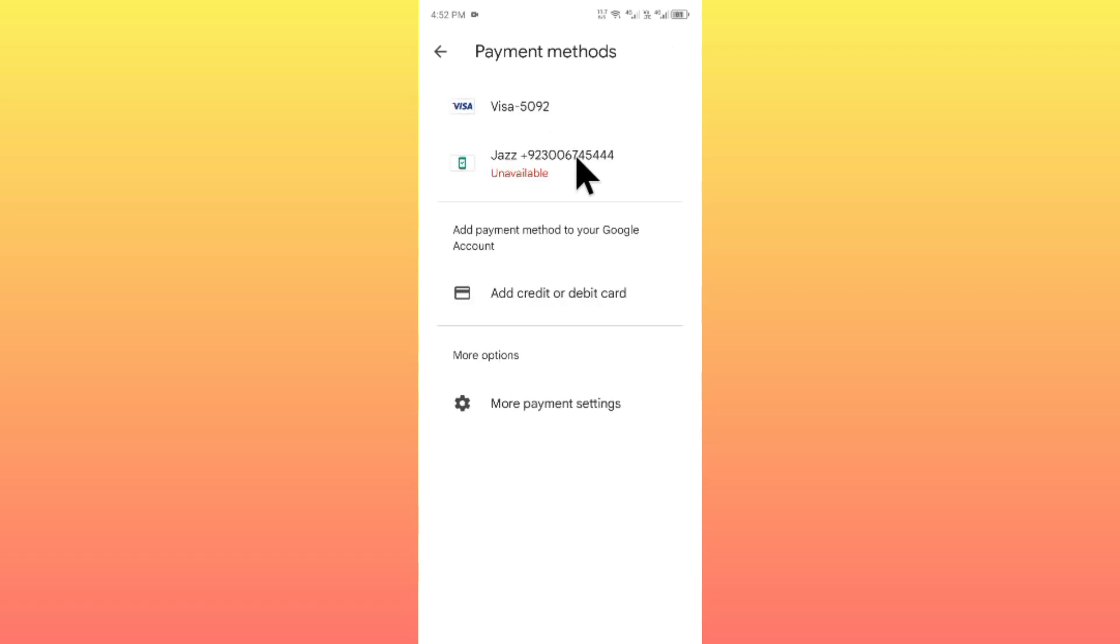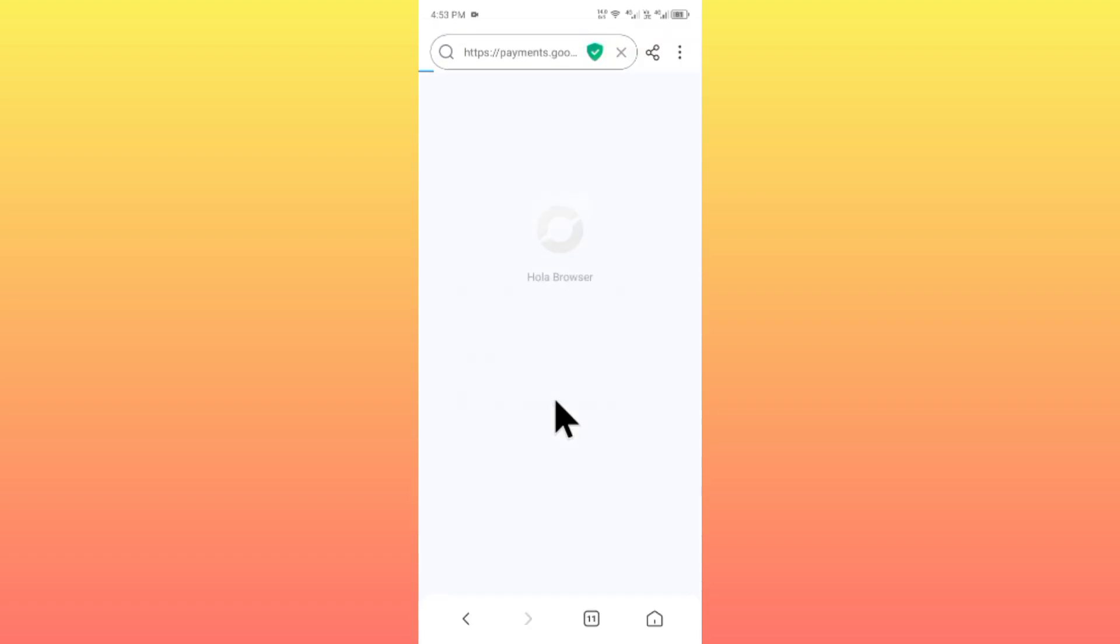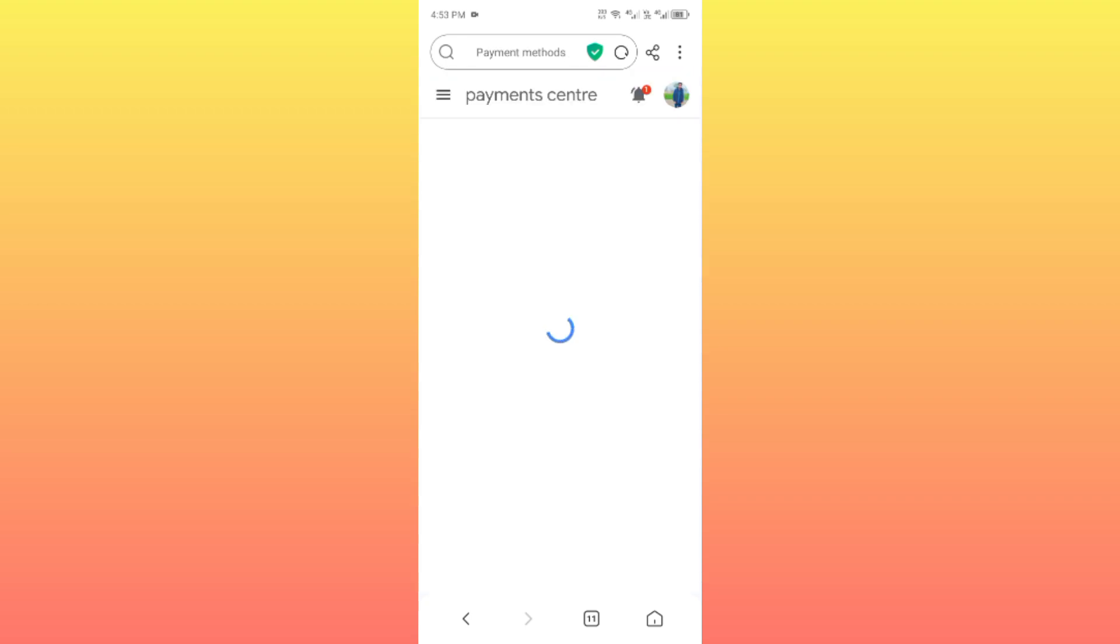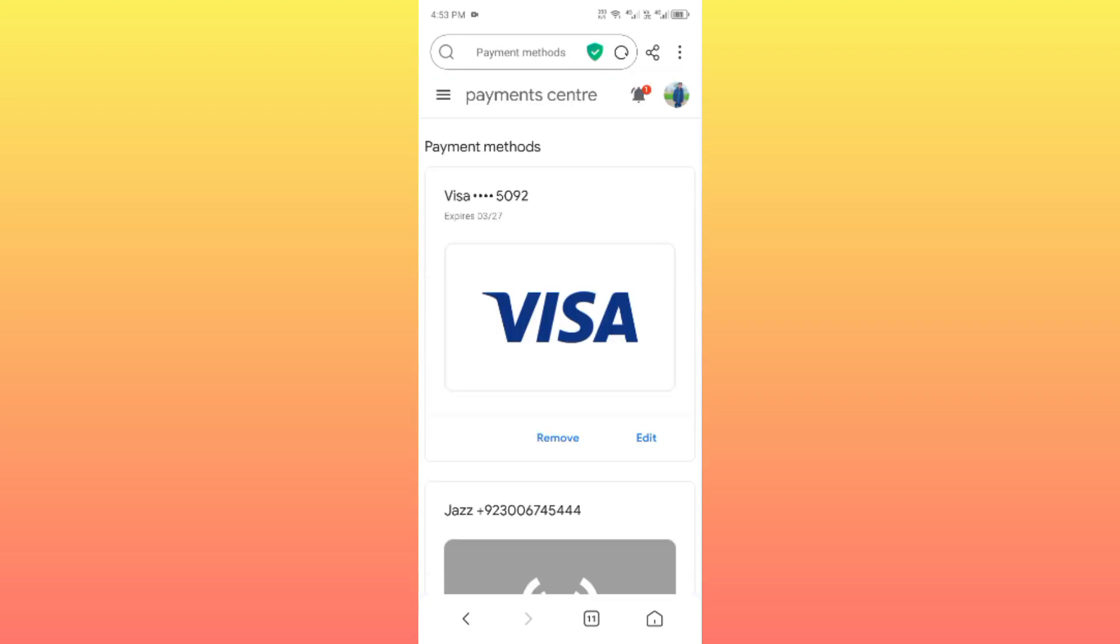After this, you will find this type of interface. Simply you have to click on more payment settings. After clicking on it, you will shift to a new page, so simply you have to wait for some seconds.